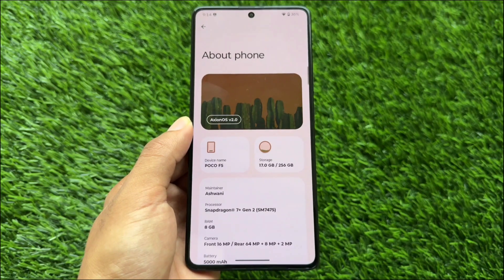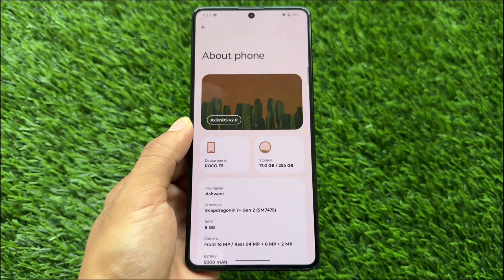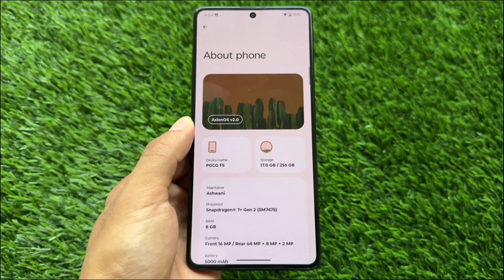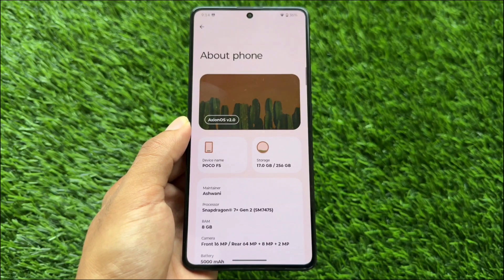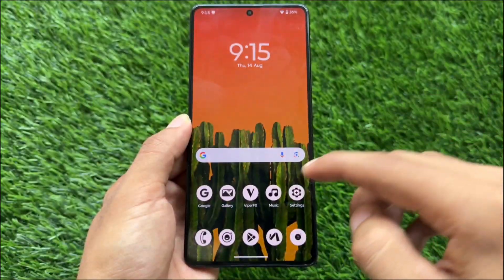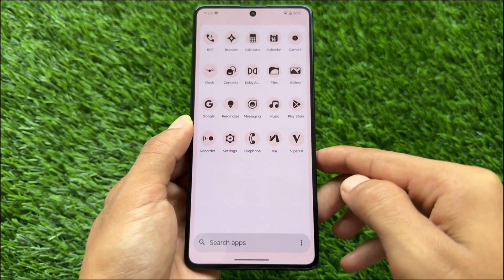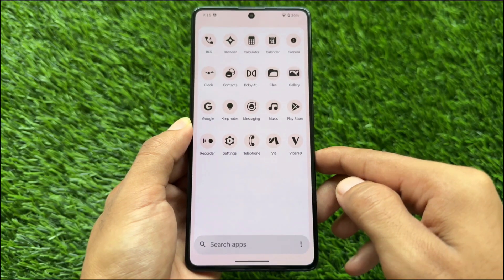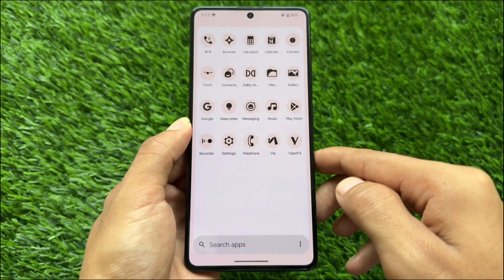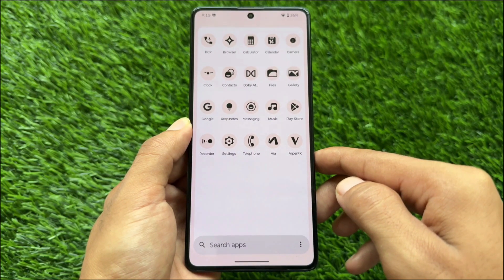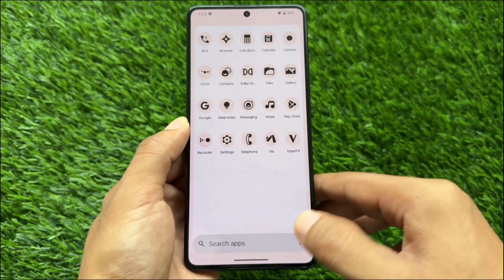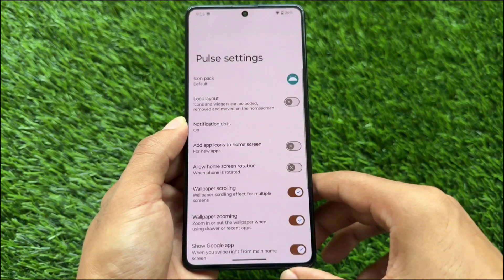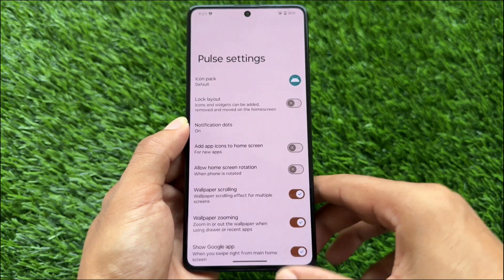It's also available as a GSI, so you can experience it if you want. If you have a device which supports many custom ROMs, it might be available for you. Some things you are definitely going to love — for example, the Nothing OS vibes. As you can notice, the app drawer is inspired from Nothing OS, having these amazing-looking themed icons by default.